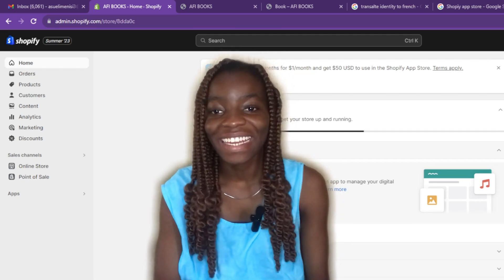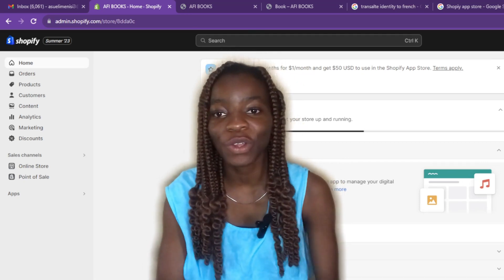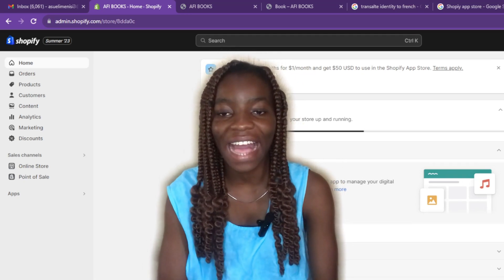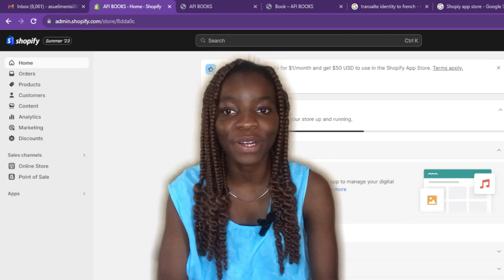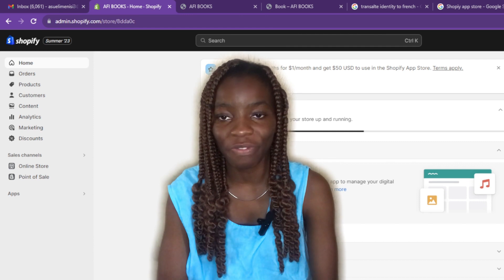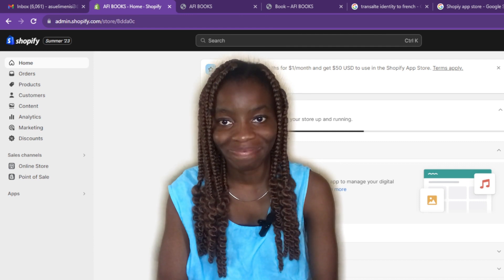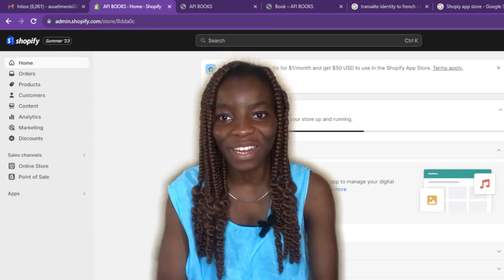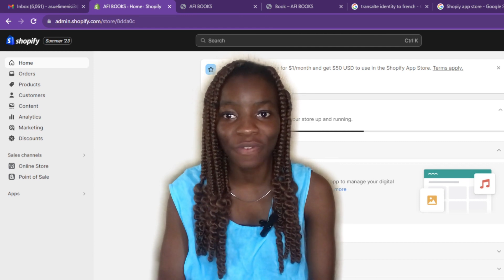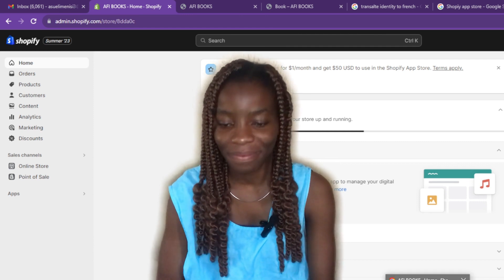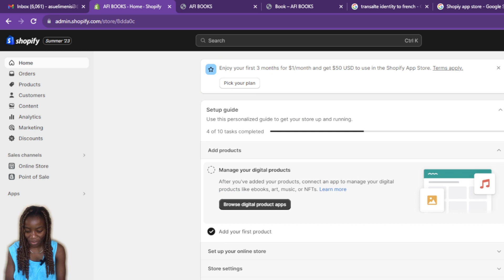Hello! In this tutorial I'll show you how to add a countdown timer to your Shopify store. Here's exactly what you can do — just follow me closely.